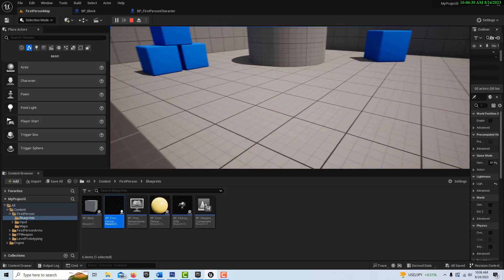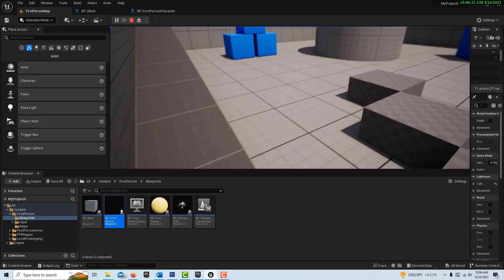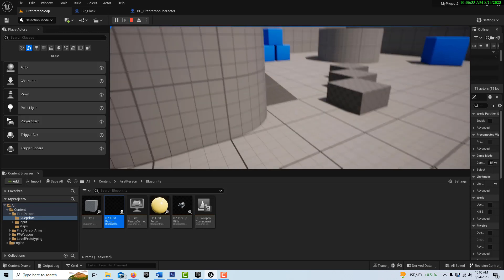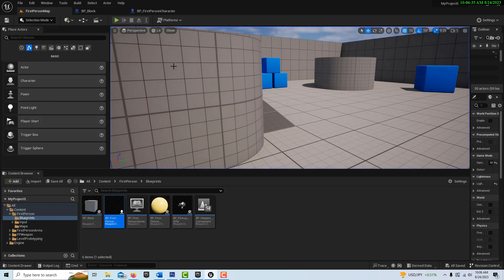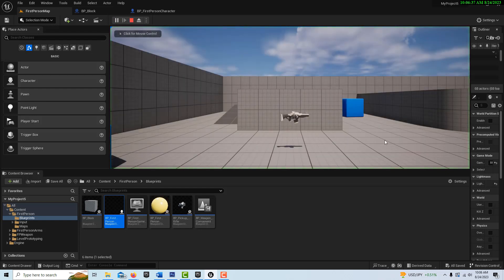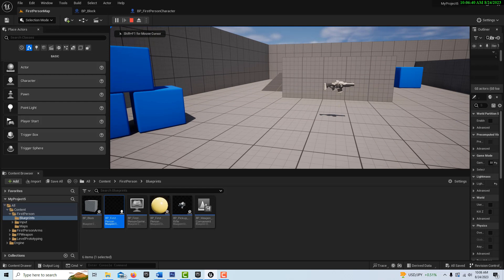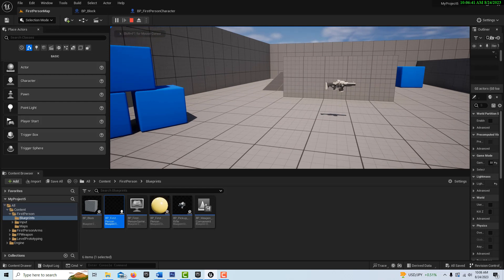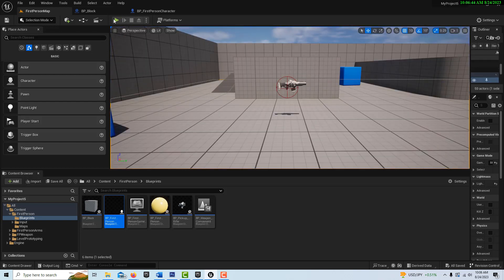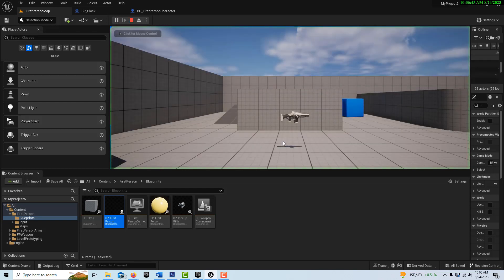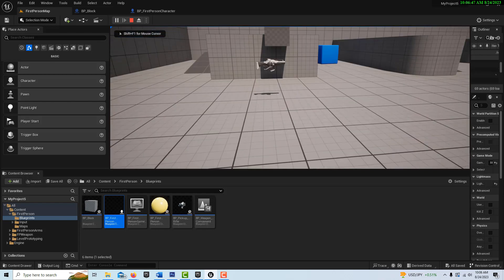Now the only issue is, let's say I put some blocks down like this, right? And I escape and I come back in the game. Well, that's not good.